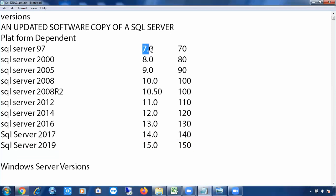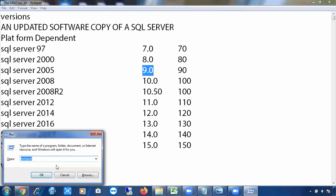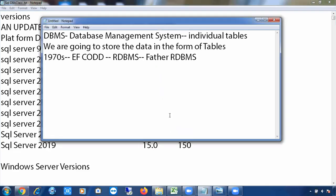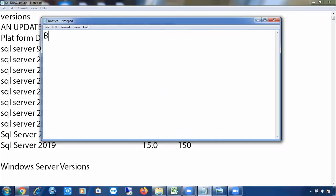Looking at the numbers like 7.0, 8.0, 9.0 next to the versions — those numbers are called build numbers. We'll discuss where we use build numbers shortly.